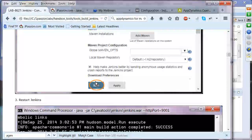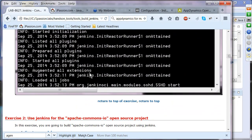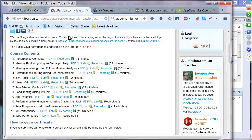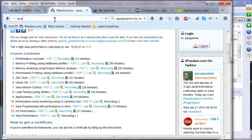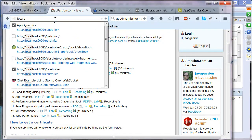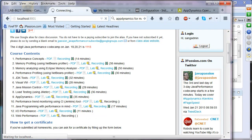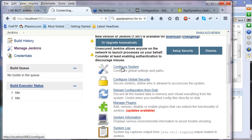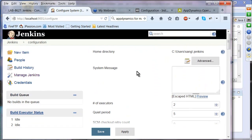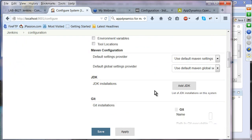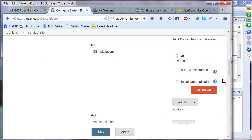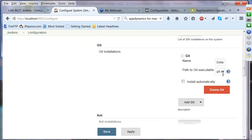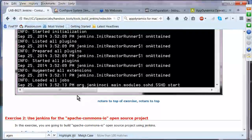Save the configuration and then restart Jenkins. In my case, this is already done. Go back to Manage Jenkins and Configure System to confirm Git is configured. After verifying, restart Jenkins to apply changes.